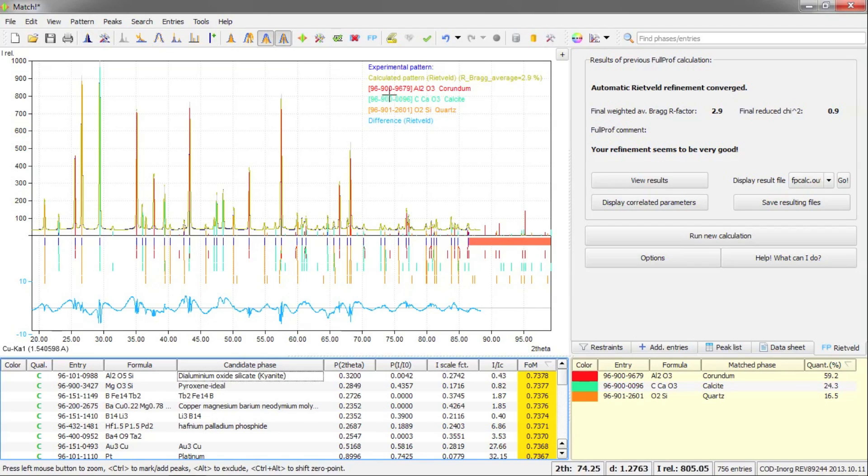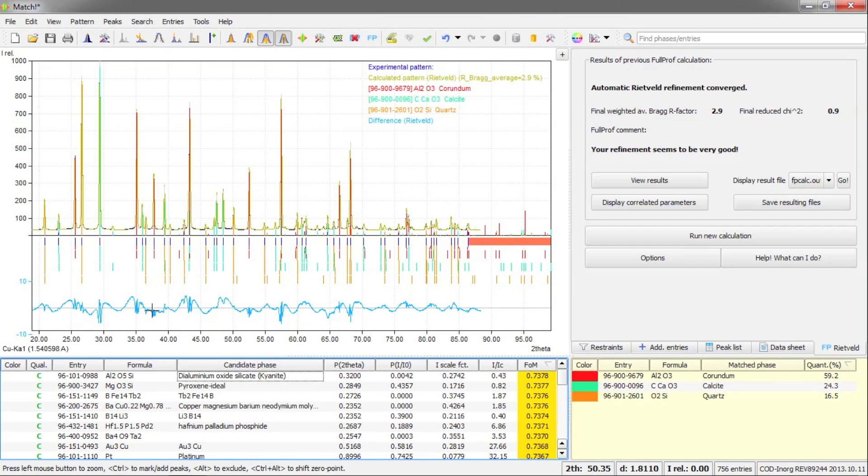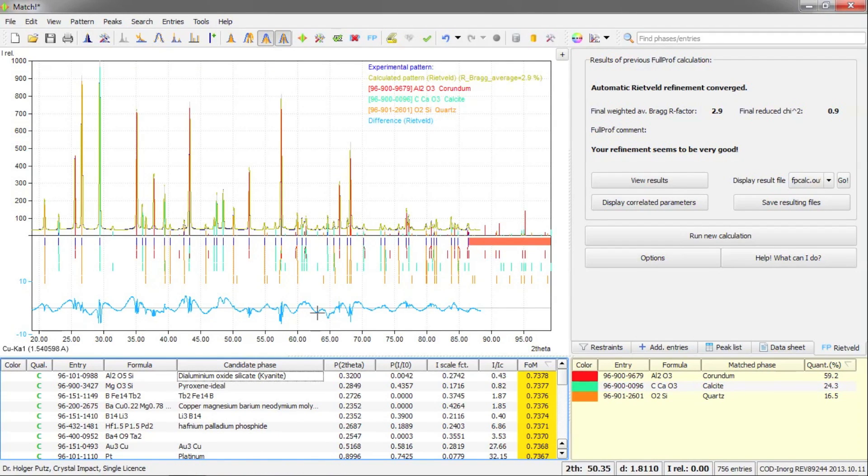Here on the left hand side, you can see this green curve that has been added. That is now the profile that has been calculated by FullProf. And below you see the difference plot between our experimental data and the FullProf calculation. As you can see from the scale here on the y-axis, this is very tiny differences only left. So we are very sure that this is a correct phase identification.